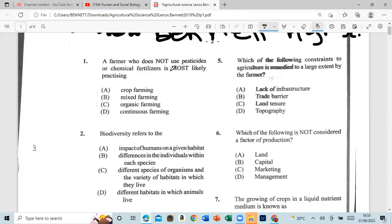Question 1: A farmer does not use pesticide or chemical fertilizer — he is most likely practicing organic farming. Question 2: Biodiversity refers to different species of organisms and their habitats in which they live.